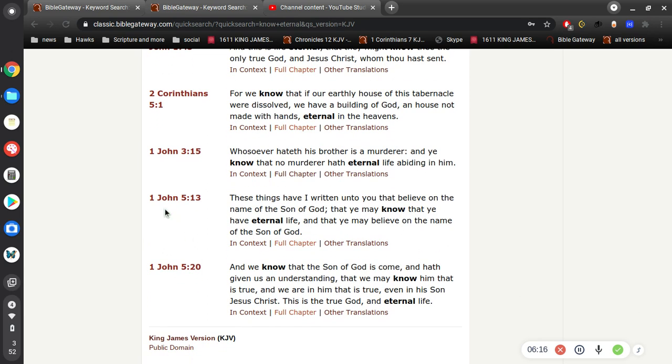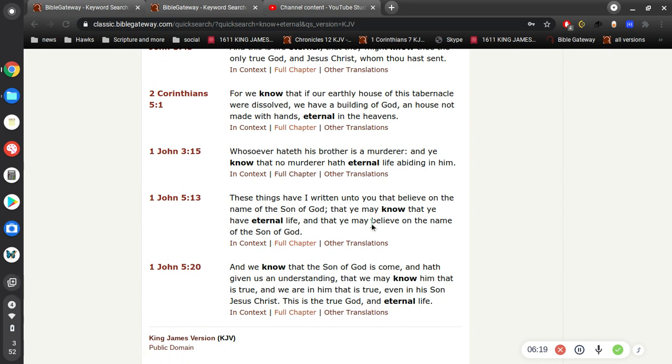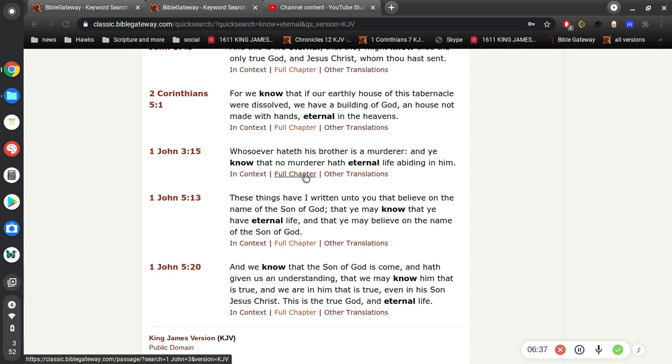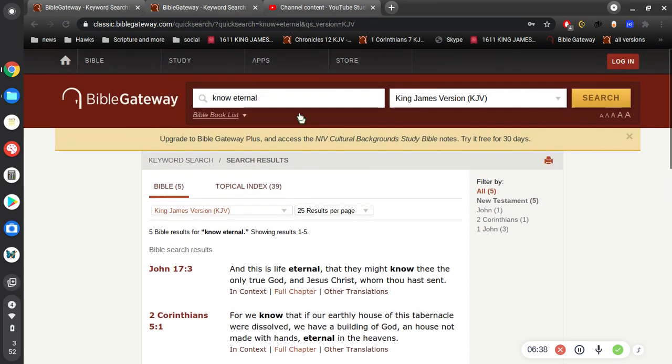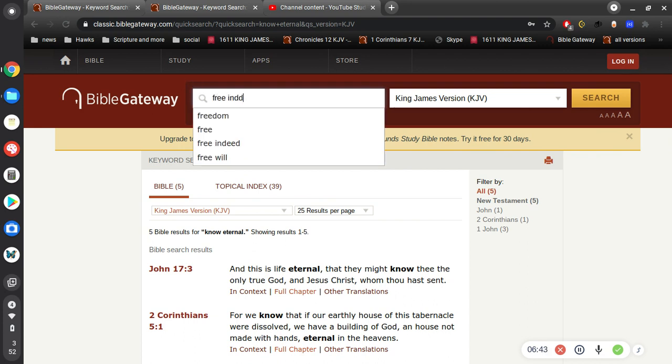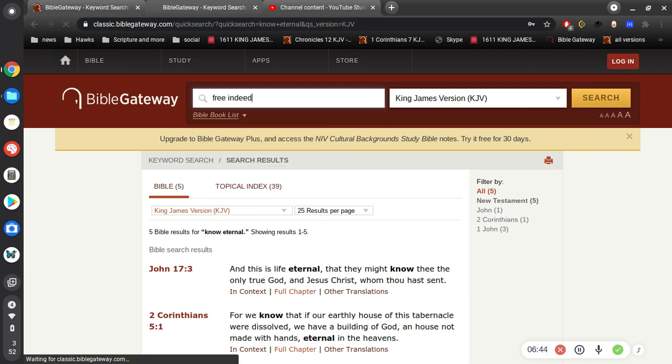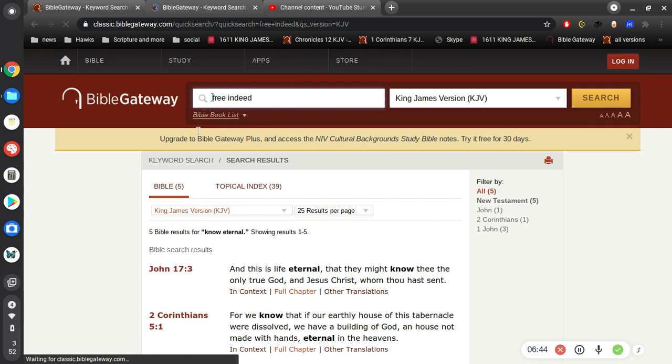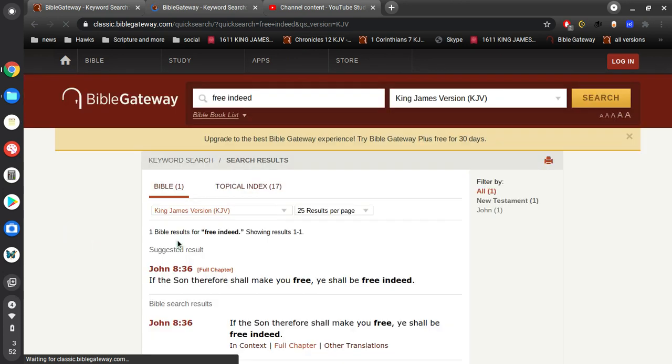Here in 1st John 5 verse 13: These things have I written unto you that believe on the name of the Son of God, that ye may know that ye have eternal life, and that you may believe on the name of the Son of God. That ye may know that you have eternal life. So you should know it, right? Jesus is the Prince of Peace, and so he wants you to know that you have eternal life.